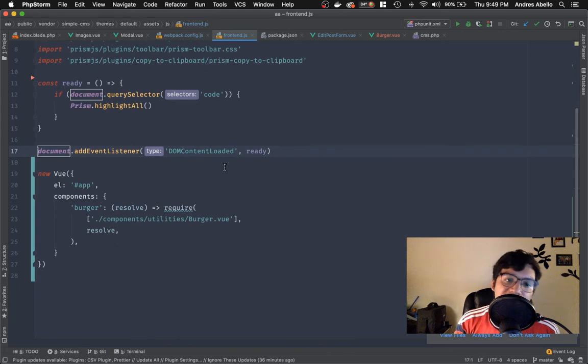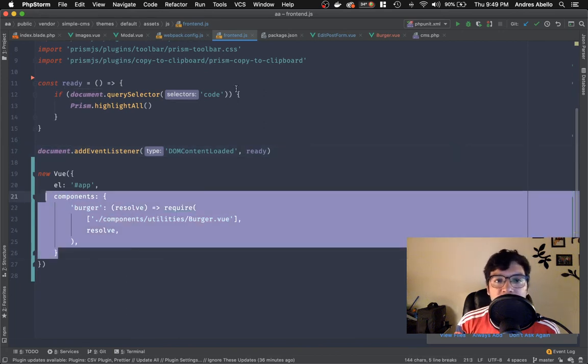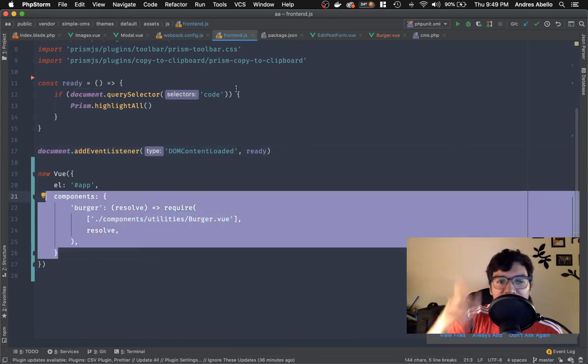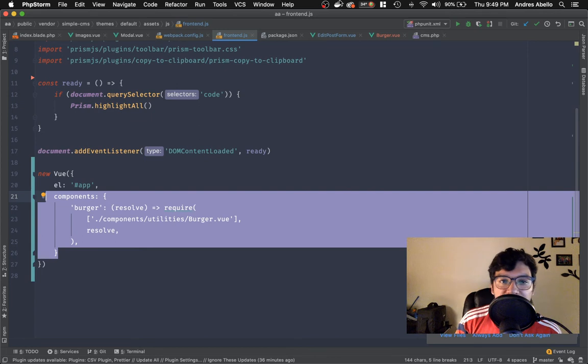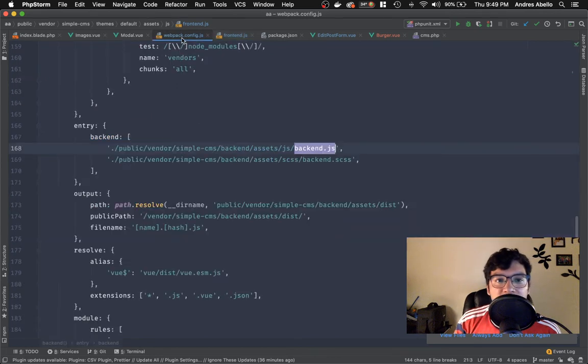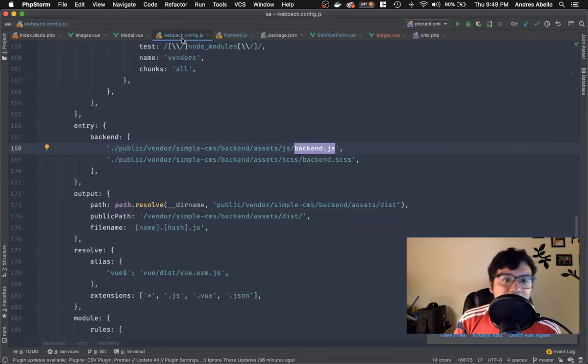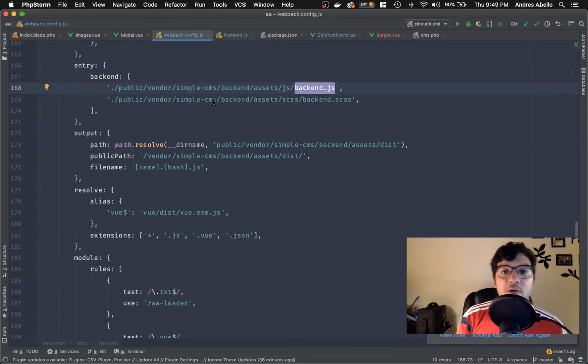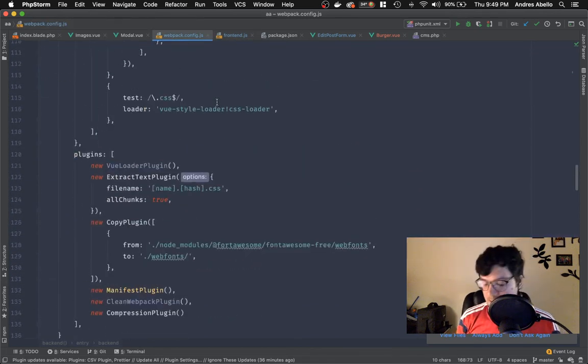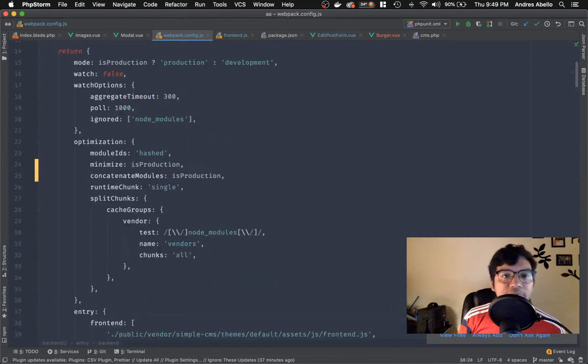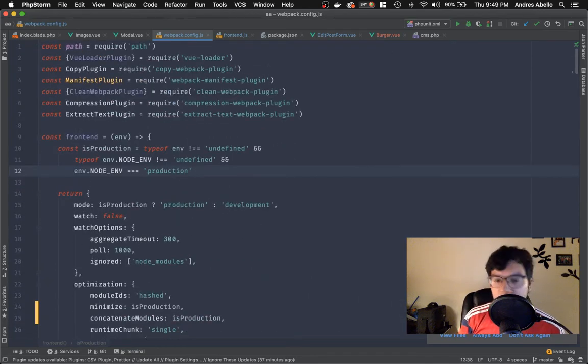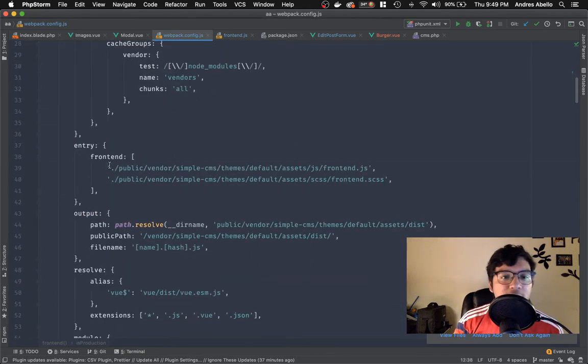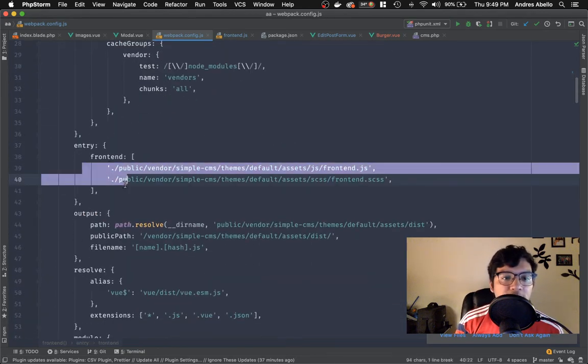So the front end doesn't have that much, just the burger, which is that burger toggle for the menu. I'm working on that. I'll show you once it's done. So going back to the web pack file, we are right over here, the entry point.